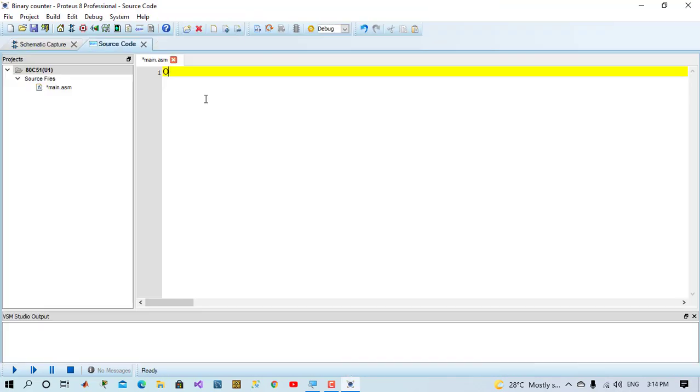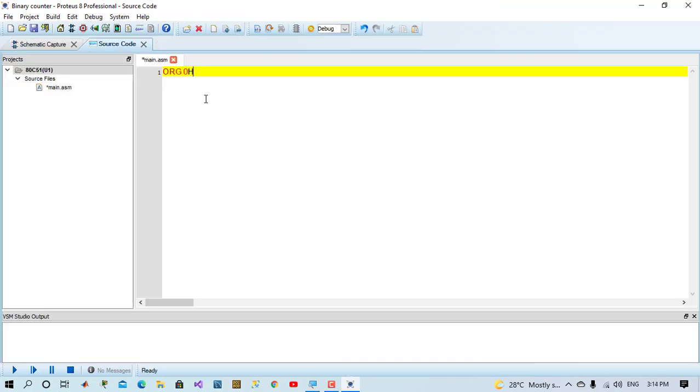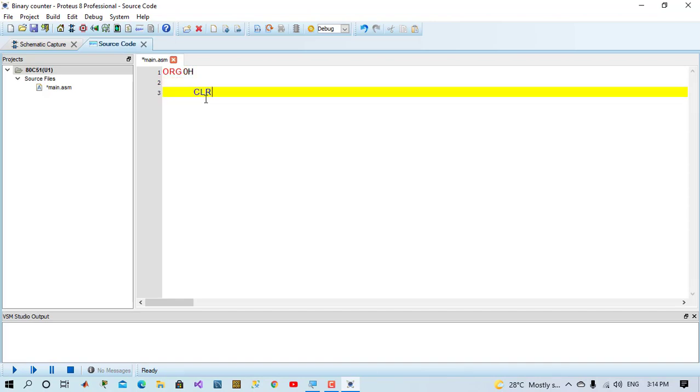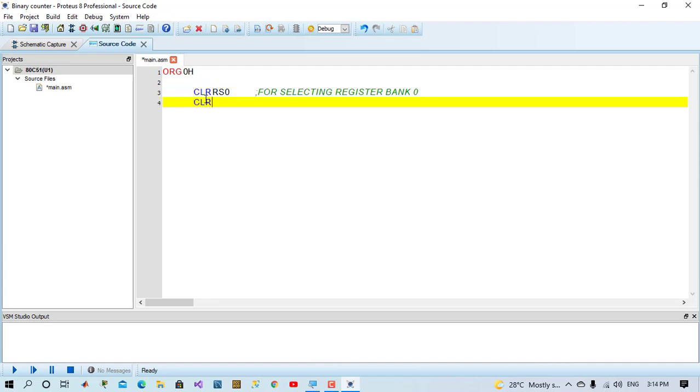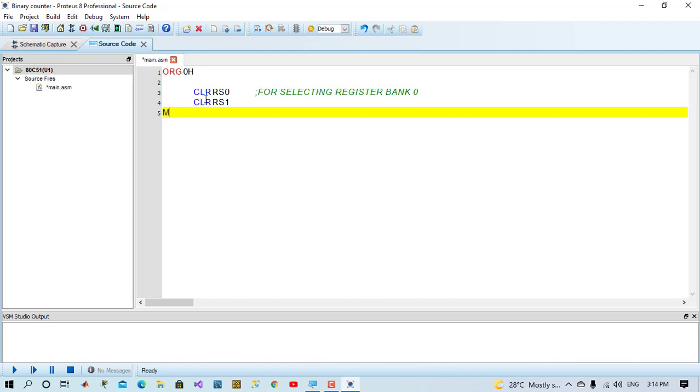And now we come to a program section. Origin 0. Clear RS 0. For selecting register bank 0, we have to clear RS 0 and RS 1. We have 4 register banks in AT51 microcontroller. It has 8 registers.